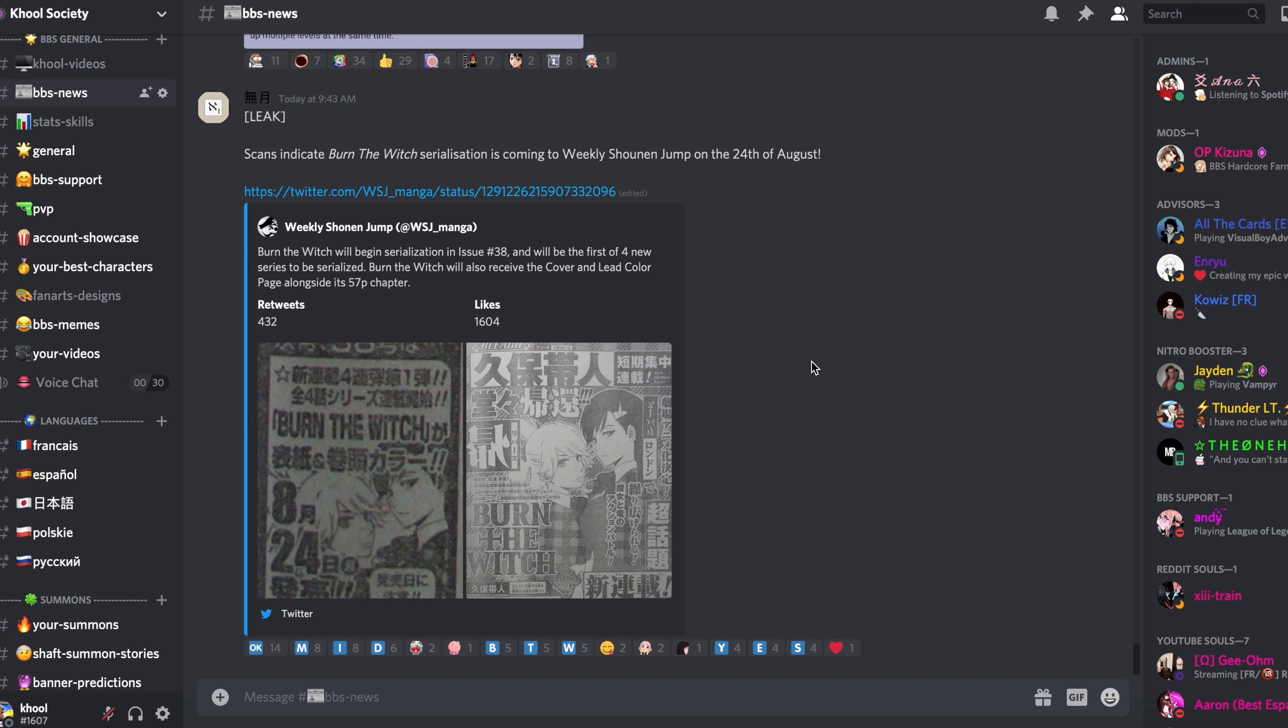Being a weekly issue, we're going to be getting those chapters within a month's time. As soon as we have more news, we will make sure to share them on Discord in the BBS News section.